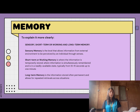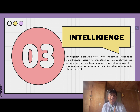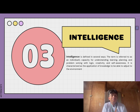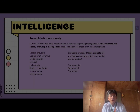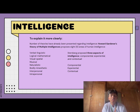Intelligence is defined in a number of ways; the term refers to an individual's capacity for understanding, learning, planning, and problem solving with logic, creativity, and self-awareness. Howard Gardner's theory of multiple intelligences proposes eight areas of human intelligence.